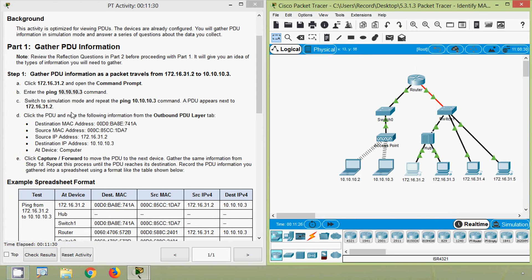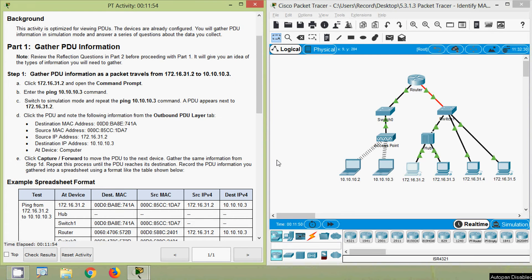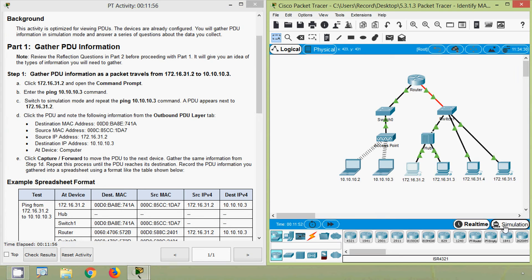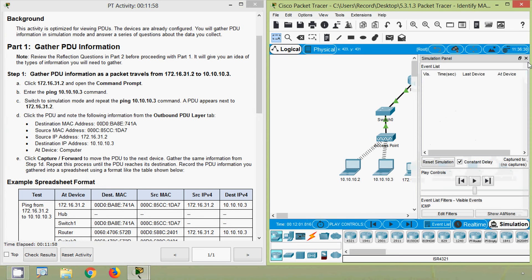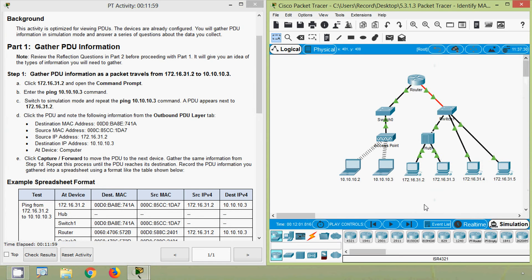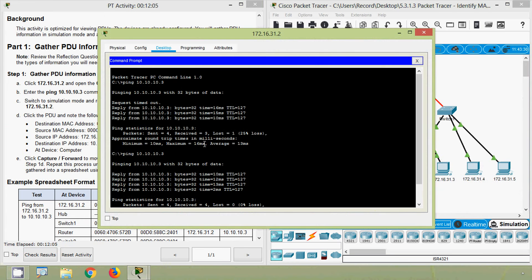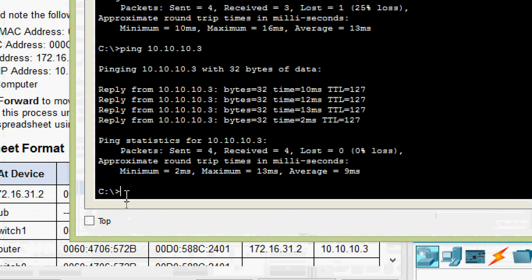Now we will switch to simulation mode and repeat the ping 10.10.10.3 command — a PDU appears next to 172.16.31.2. So we will move to simulation mode. Then again we will go to this PC 172.16.31.2, open the command prompt, and give the same ping command.